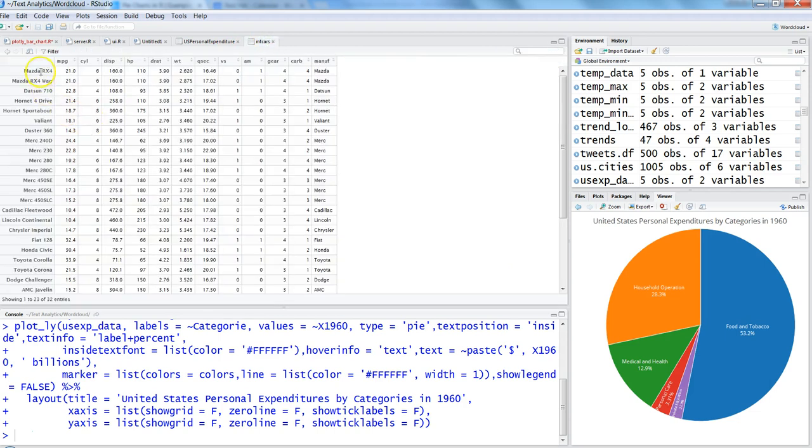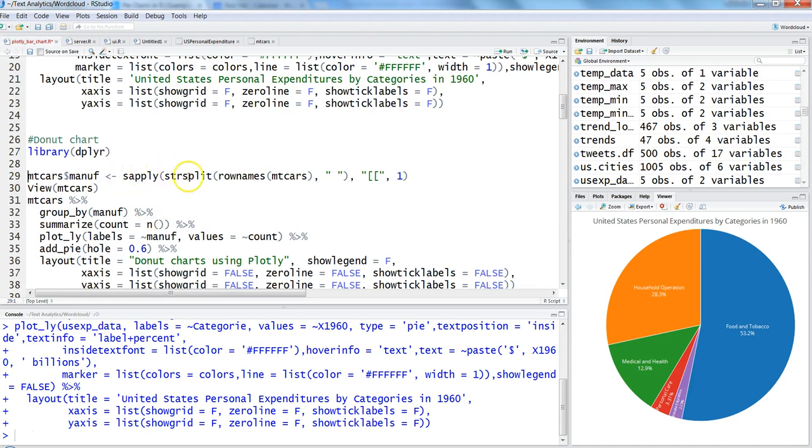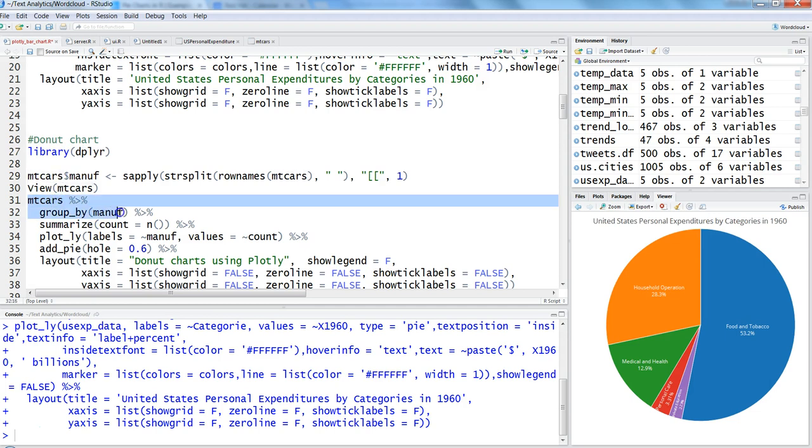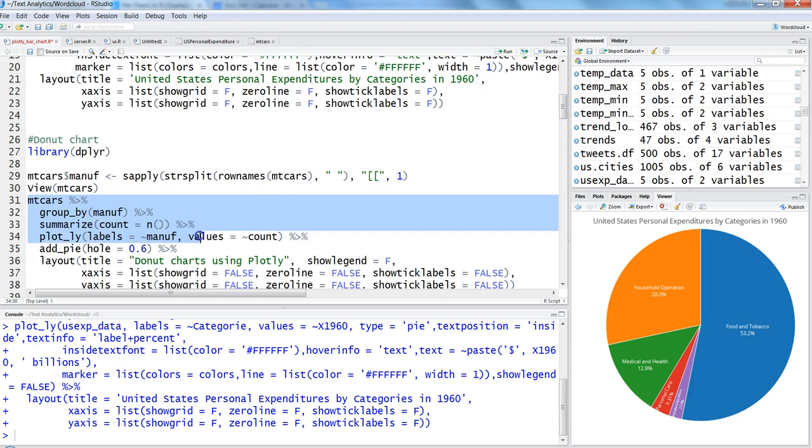We're taking the unique name of the manufacturer in each row using the sapply command and adding the final column 'manuf' into the mtcars dataset. After that, we're using dplyr commands—group by and summarize. That's why I've imported the library dplyr. First, in the mtcars dataset, group by the information by manufacturers that we created above, then summarize their count, and then create a plotly chart using the manufacturer values and count.